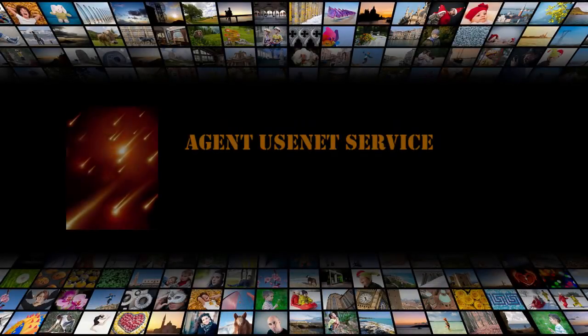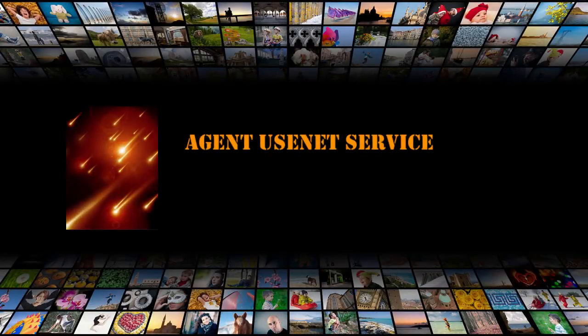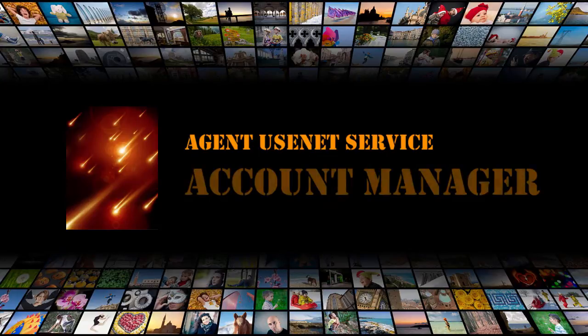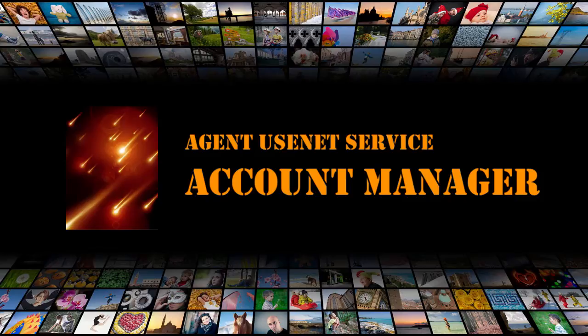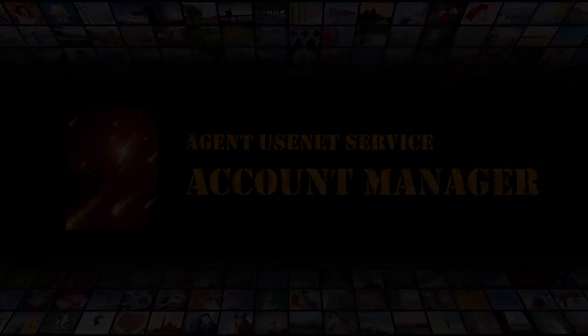Hello, welcome to the Agent Usenet service. Today we're going to talk about the Account Manager, where you can do things like change your password, update your billing information, or upgrade your Agent Usenet plan.